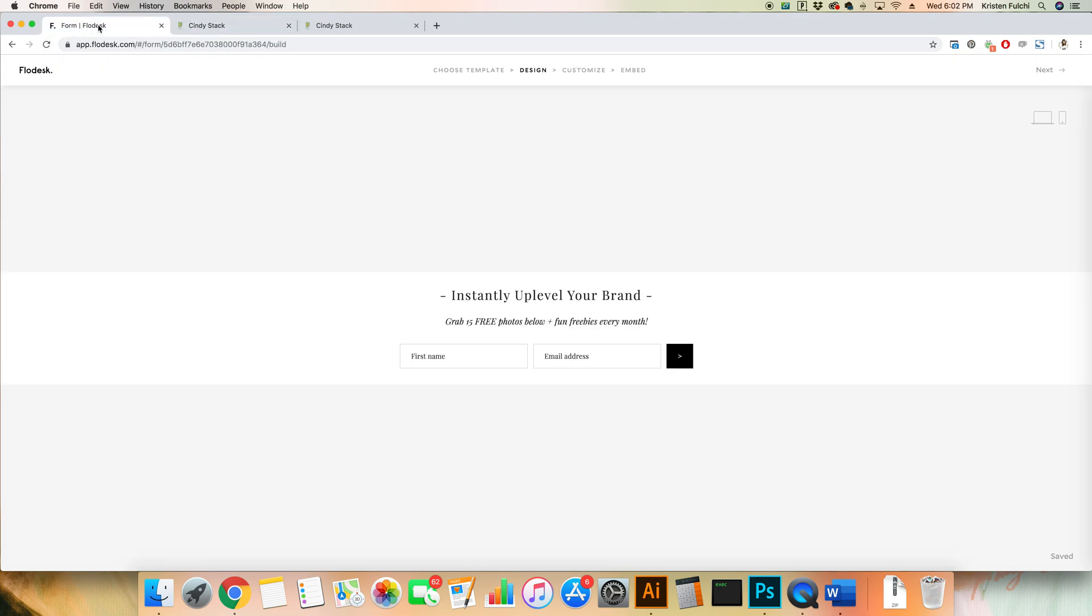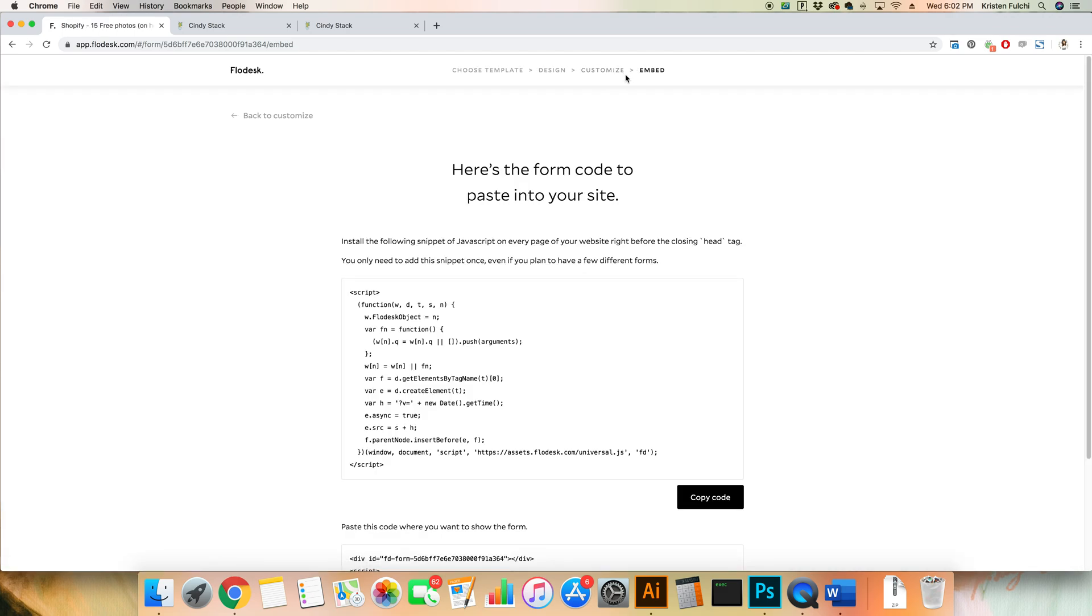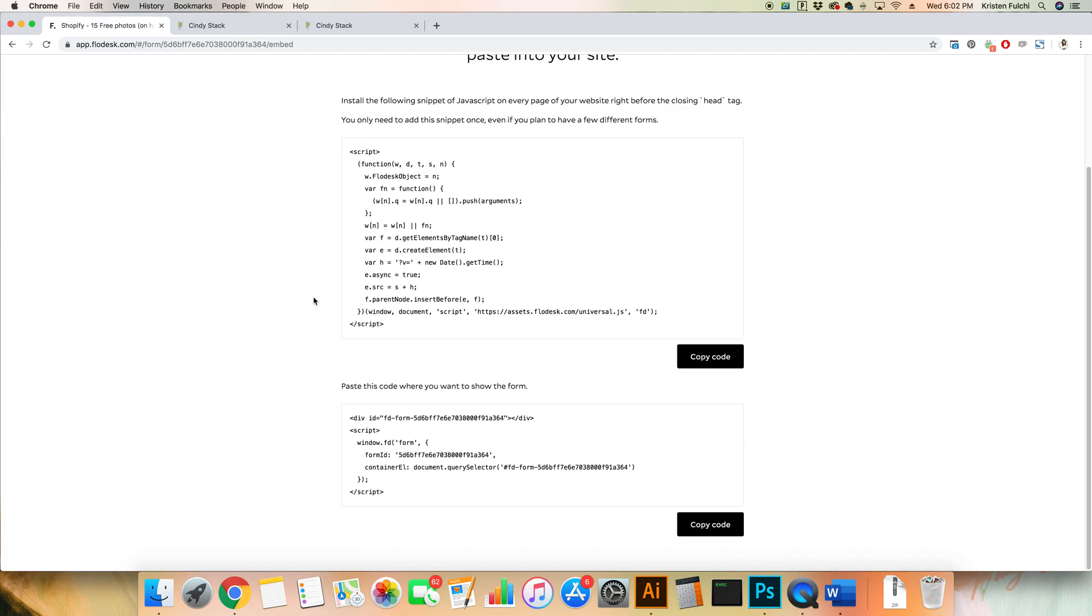So the first thing you're gonna want to do is create that form in Flowdesk. Once you're done designing everything the way that you want, you'll be prompted to go through all the steps and it'll take you to this embed page. There's gonna be two pieces of code that you're gonna need to put onto your Squarespace site.